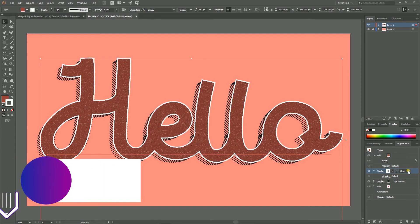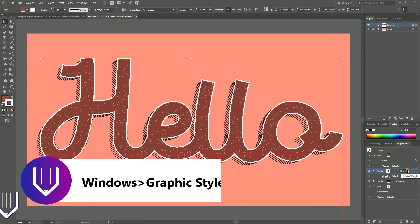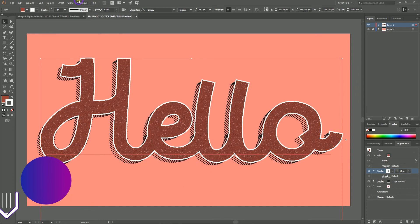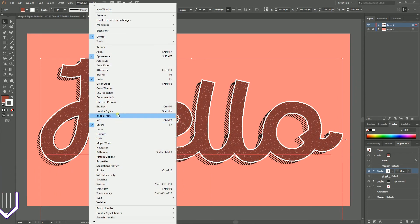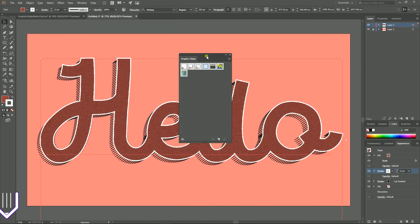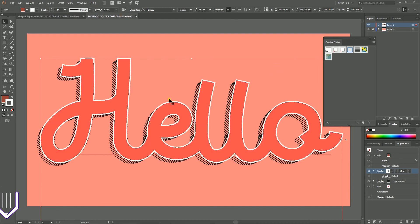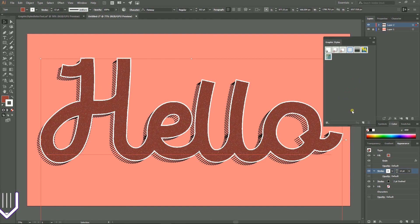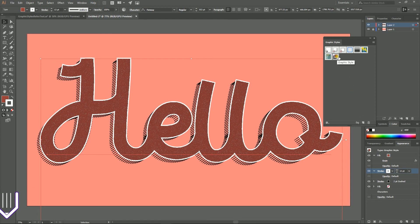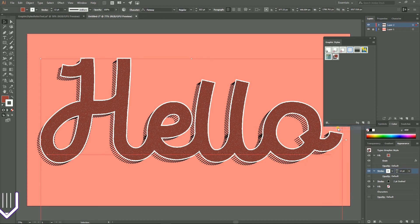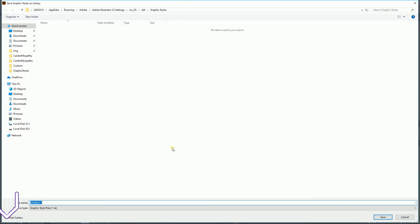And our last step is to go to Window, open the Graphic Style panel, keep selecting this font and click on this icon, New Graphic Style. It will add this graphic style that you can save here using the Library menu, Save Graphic Style. You can give it a name, let's say Retro. Click OK.